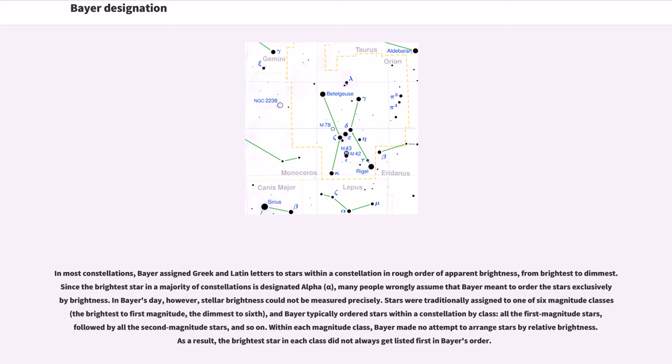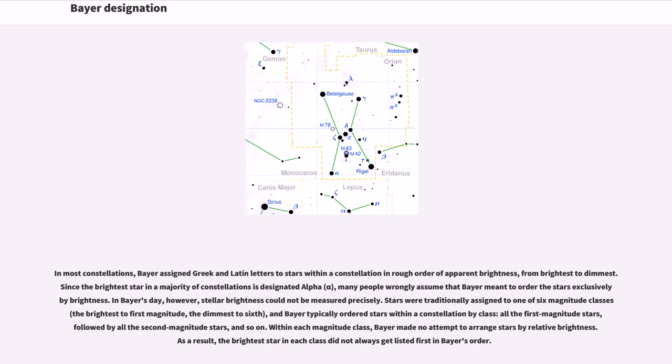In most constellations, Bayer assigned Greek and Latin letters to stars within a constellation in rough order of apparent brightness, from brightest to dimmest. Since the brightest star in a majority of constellations is designated Alpha, many people wrongly assume that Bayer meant to order the stars exclusively by brightness. In Bayer's day, however,